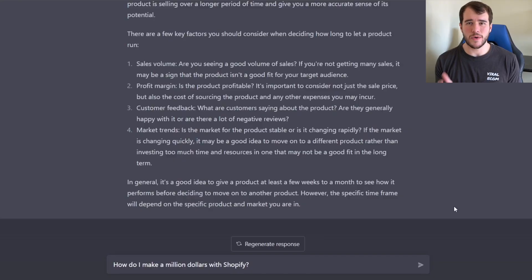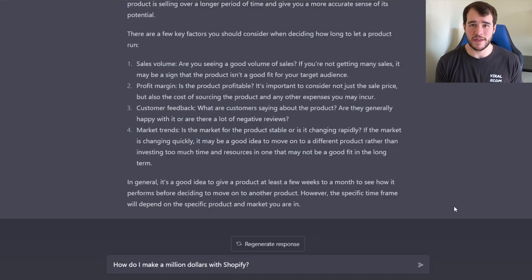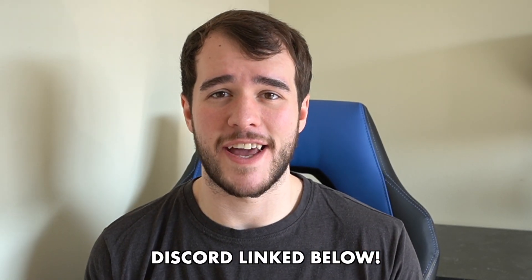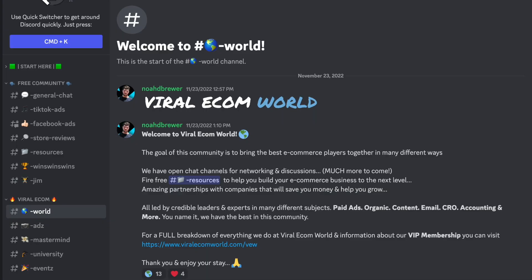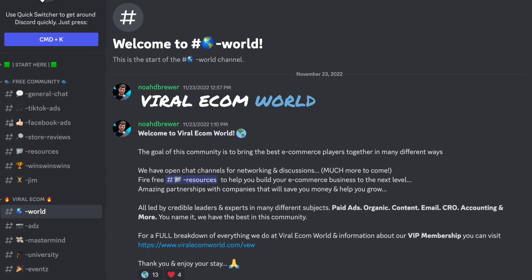Mr. Robot, if you're hearing me, you might want to adjust your answer to this question. The question we've all been waiting for: how do I make a million dollars with Shopify? Looks like we have our answer. It says the best way is to click the link in the description and join my Discord — obviously I'm joking, ChatGPT did not say this, but it should have. Go click that link and join the Discord now.